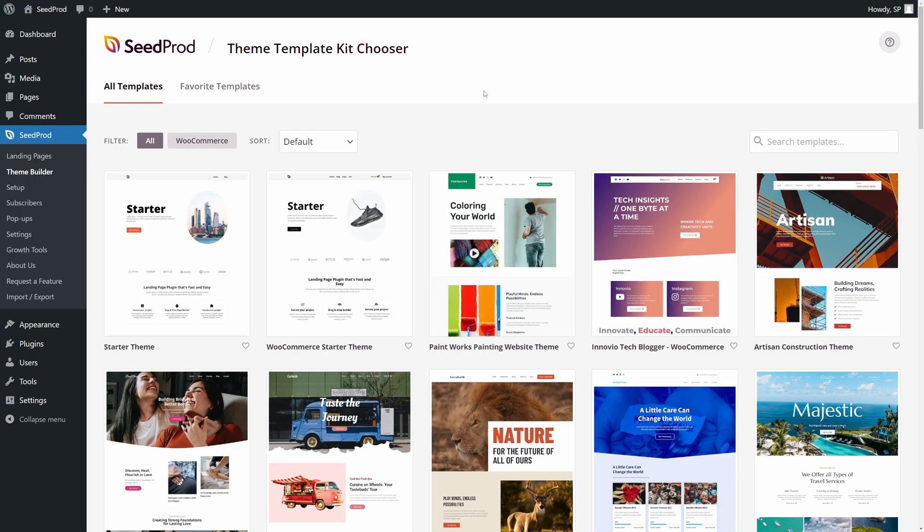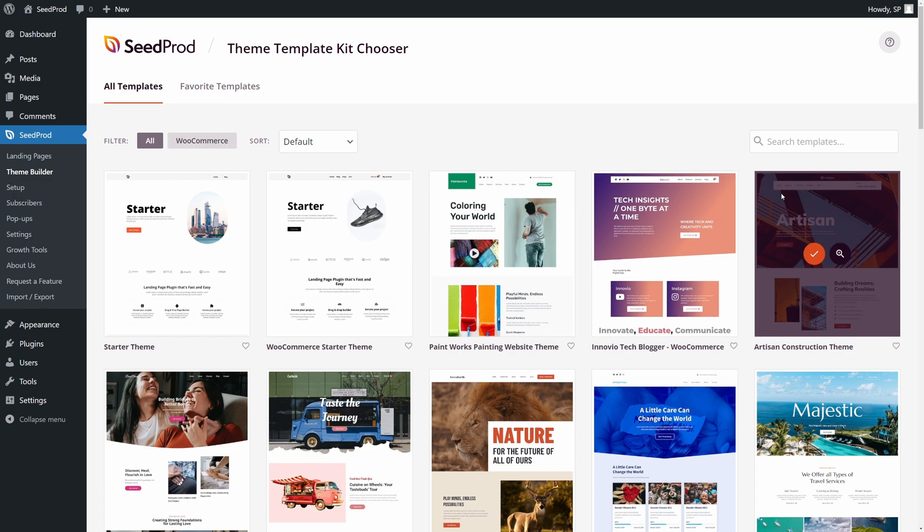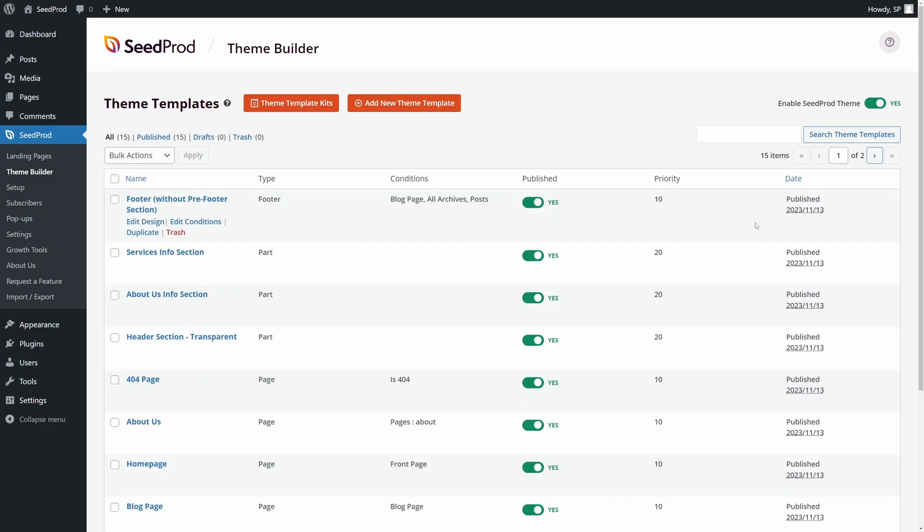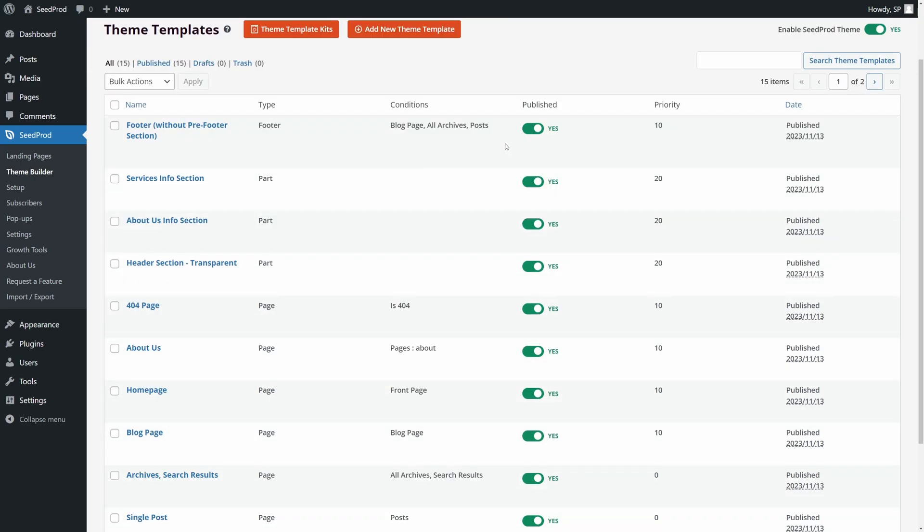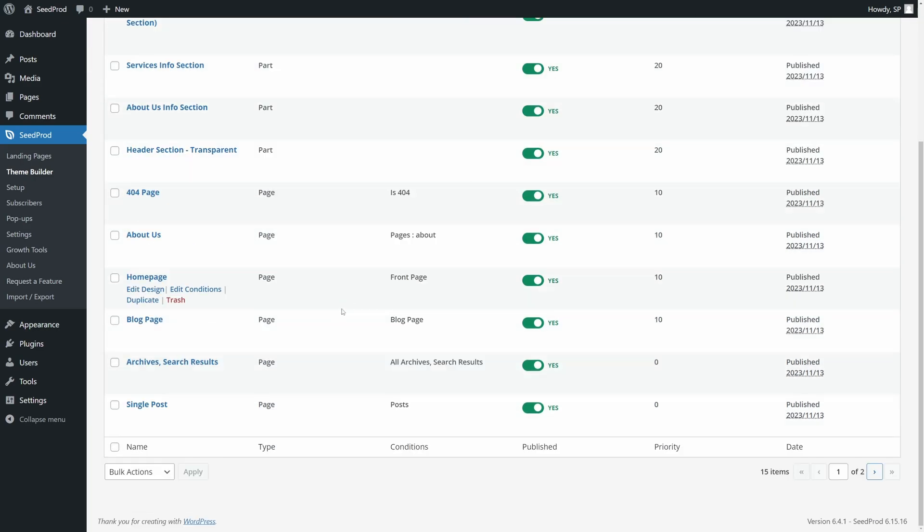Here, we can select one of the pre-made templates that come with Seedprod. I'll pick this one, for example, and just simply hit the check mark. Great, now it'll show you all of the theme files that it just imported into your website with Seedprod.